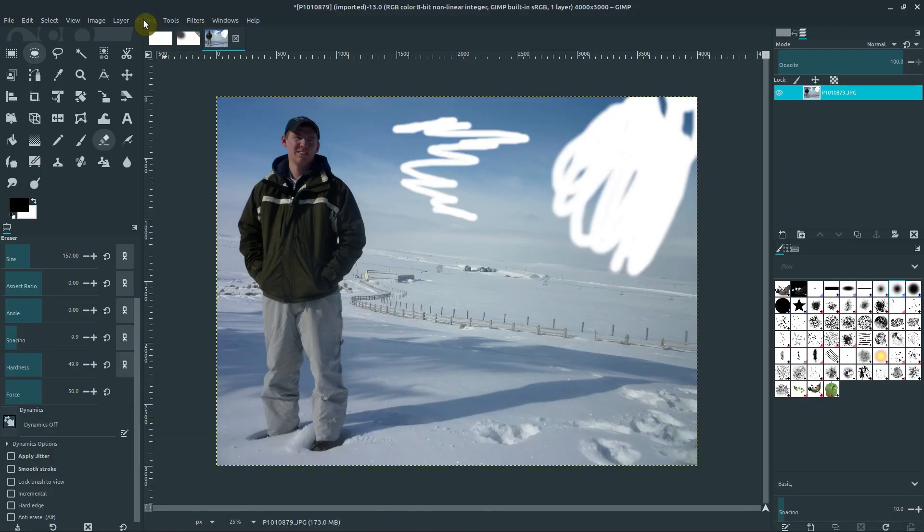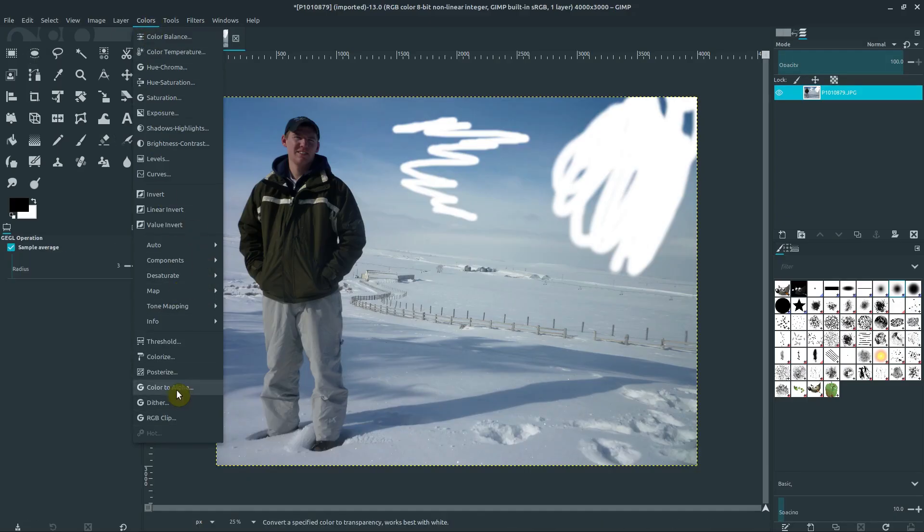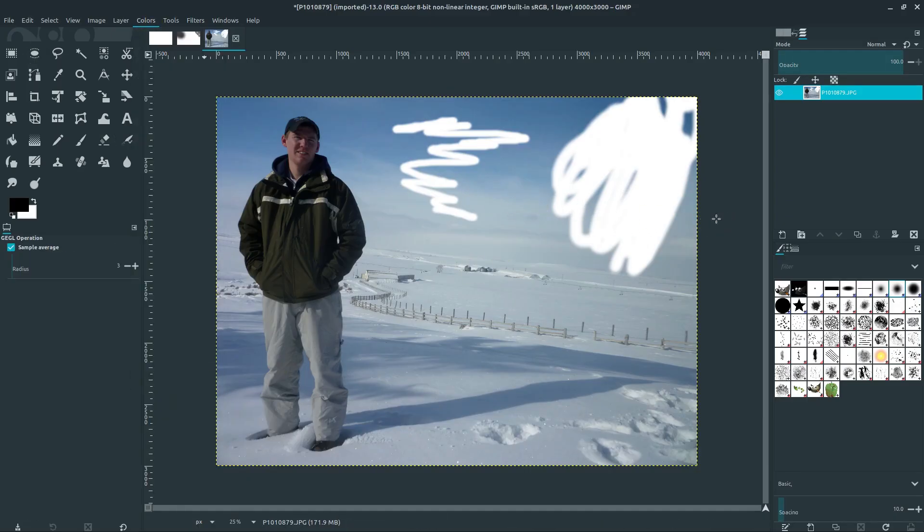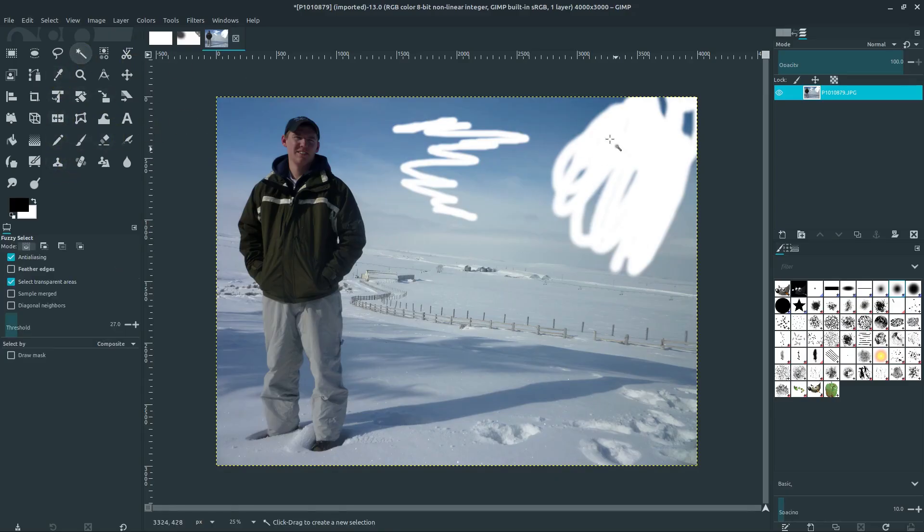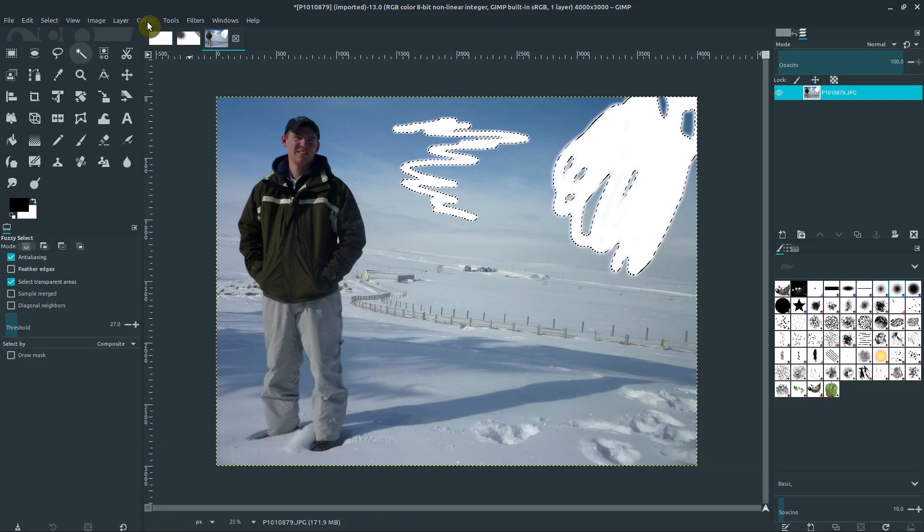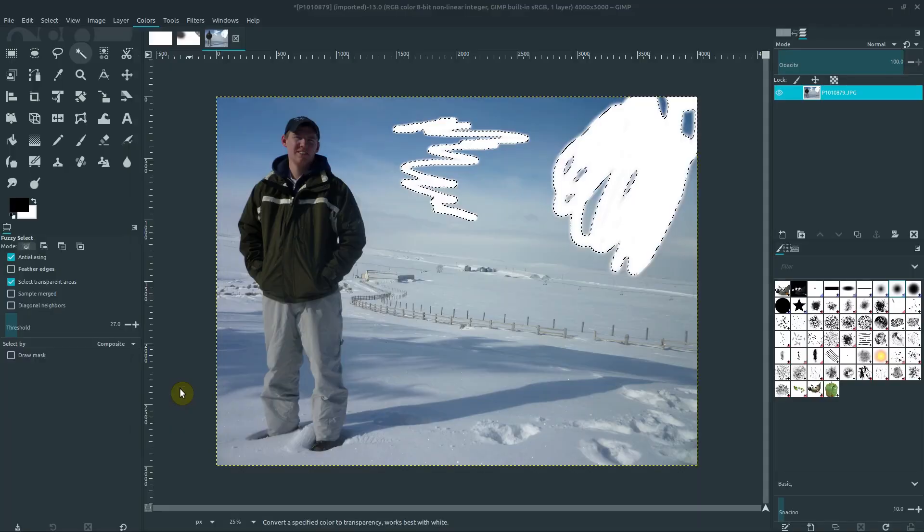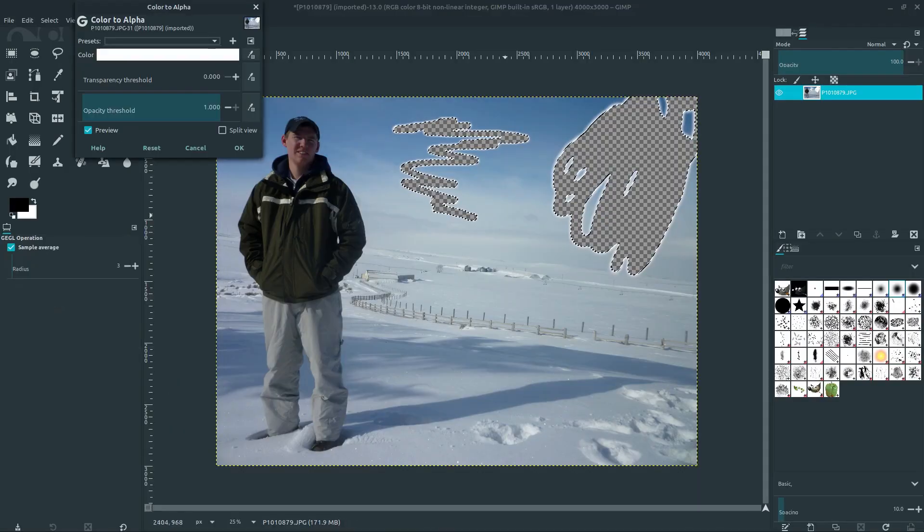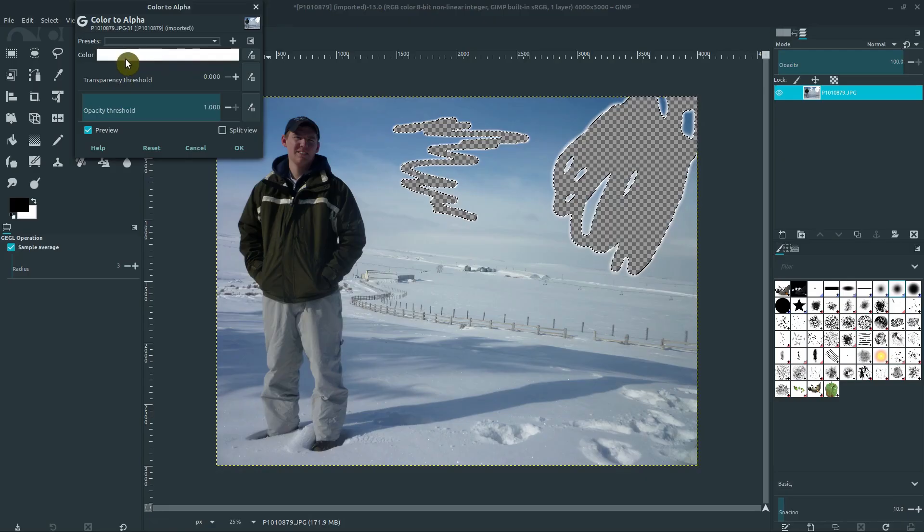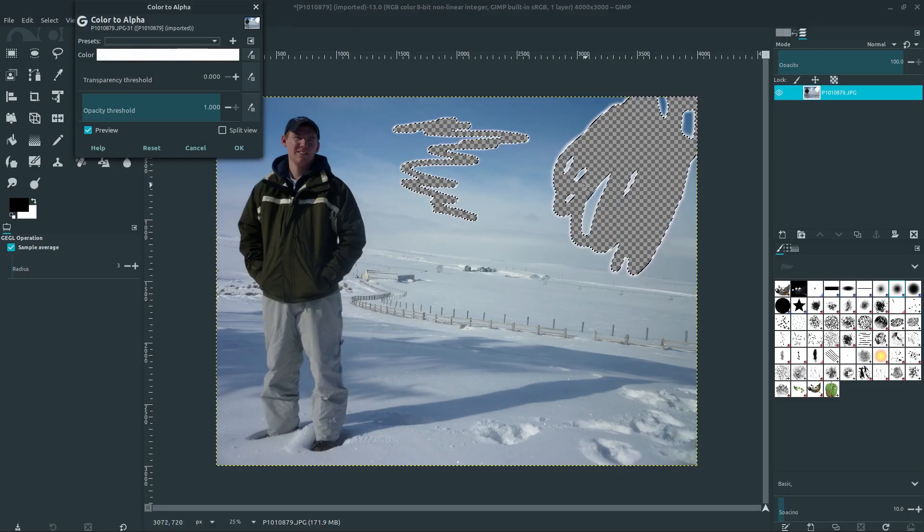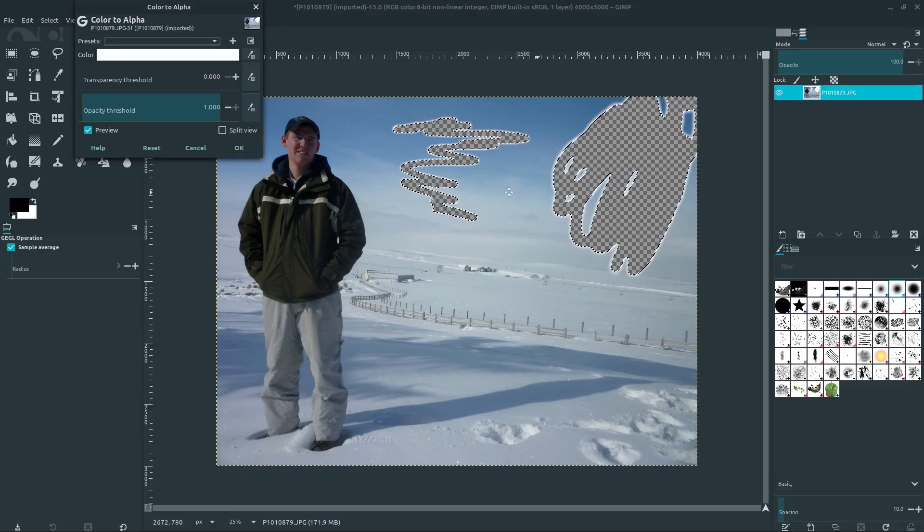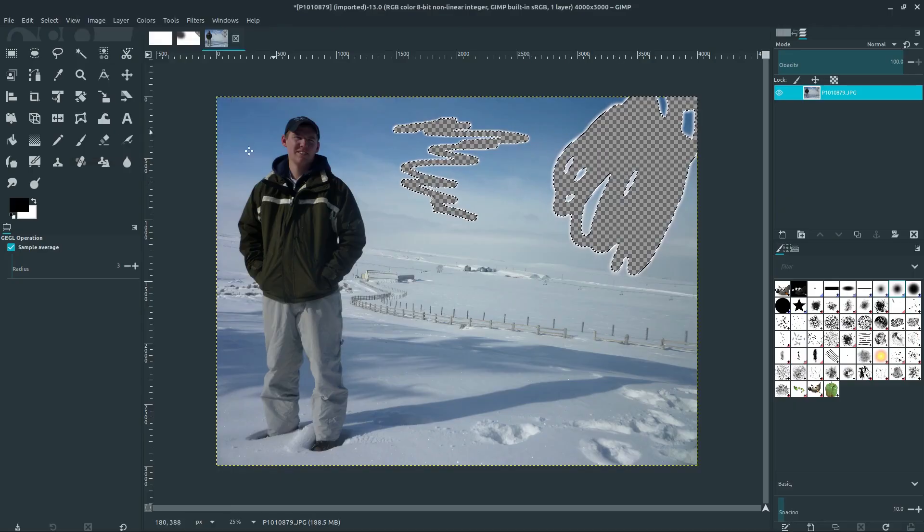So one thing you can do is you can go up to colors and then go down to color to alpha. We don't want to do it just yet because we need to select just a certain color. So we could use like the magic wand selection, we could select this, hold down shift and select both of these. And then we can go to colors and go to color to alpha. What that'll do is turn everything within that selected area that is this specific color and turns it to alpha. So that adds it in there. And that's kind of a way to do it. We could shrink and grow that maybe a little bit differently.